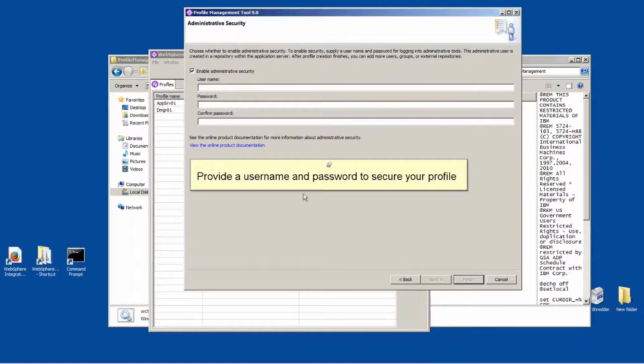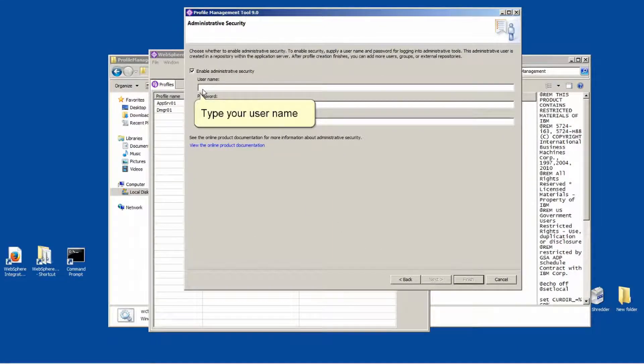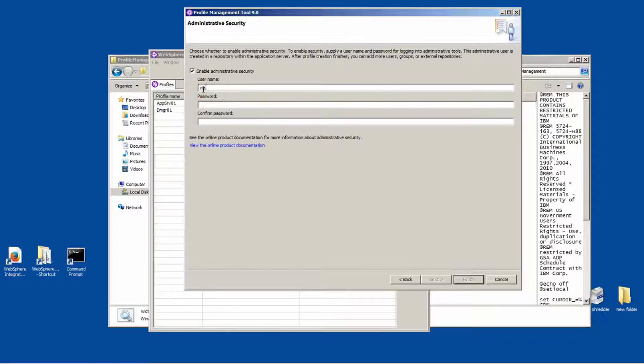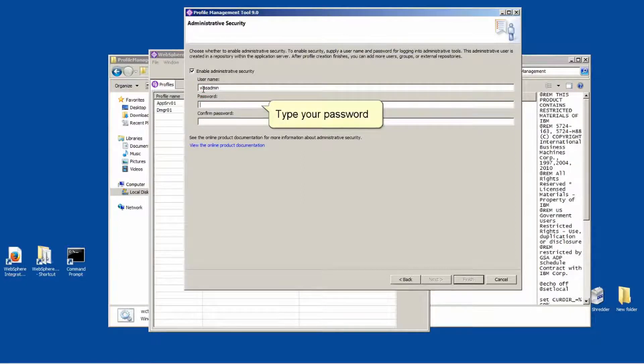Provide a username and password to secure your profile. Type your username. Type your password.